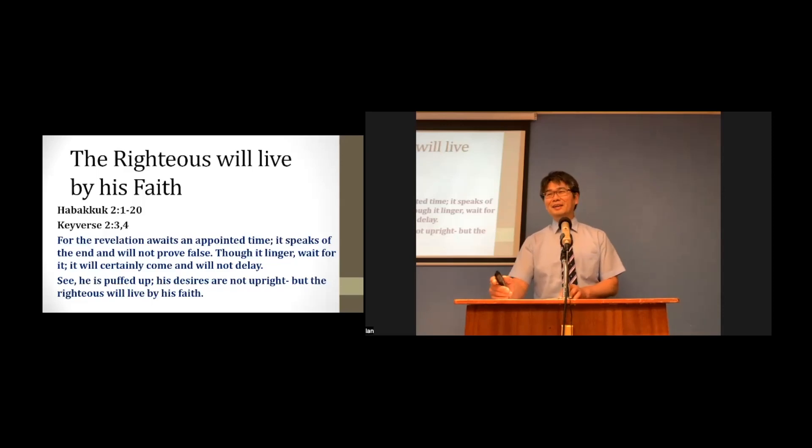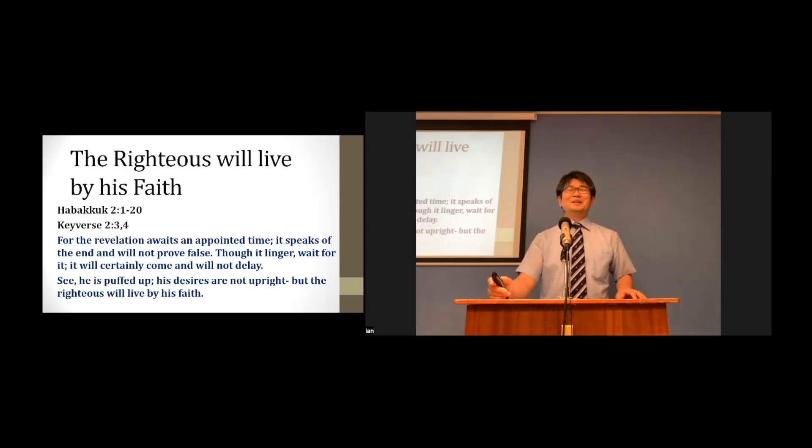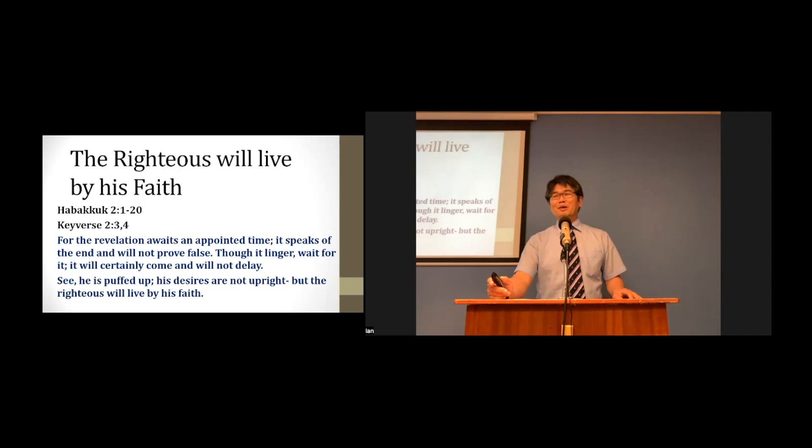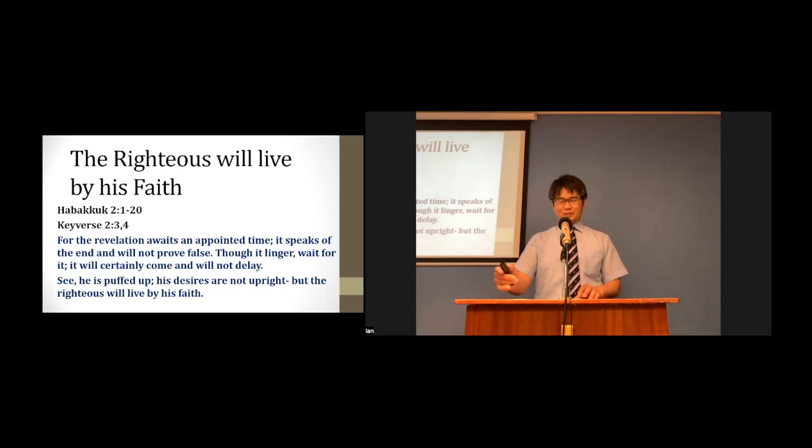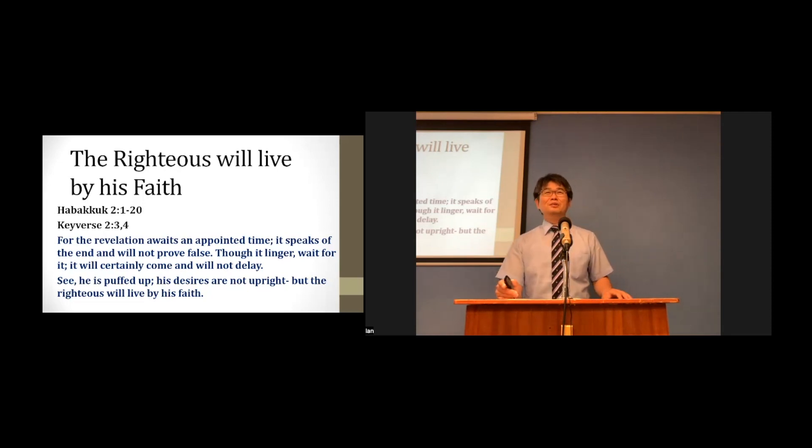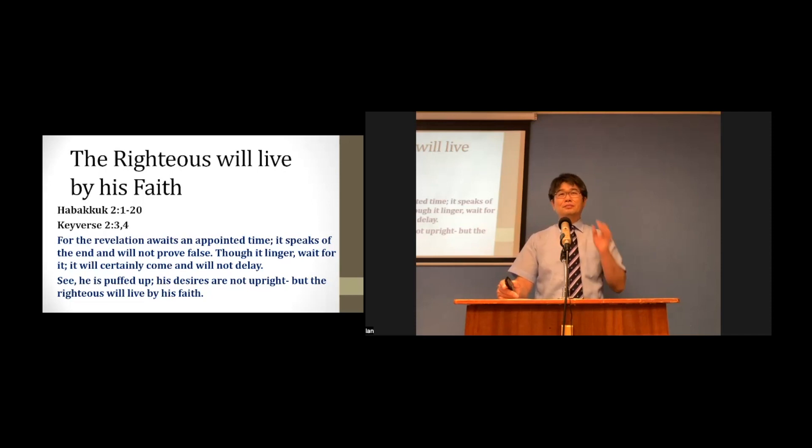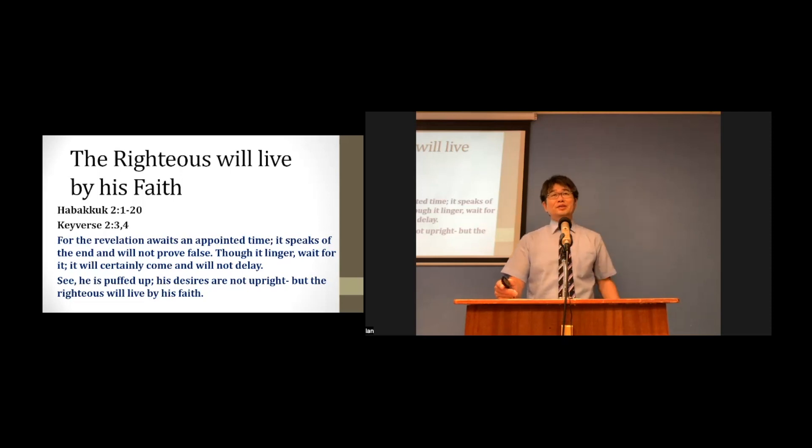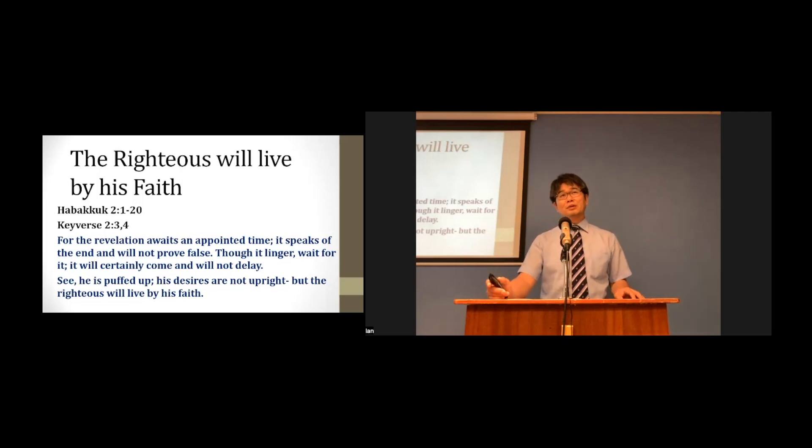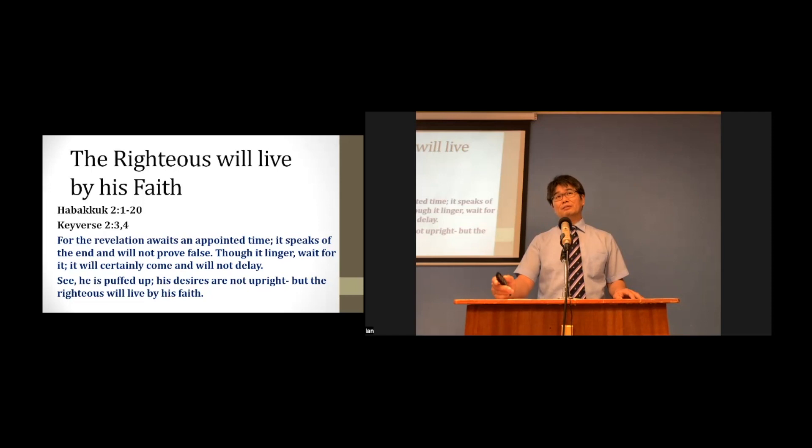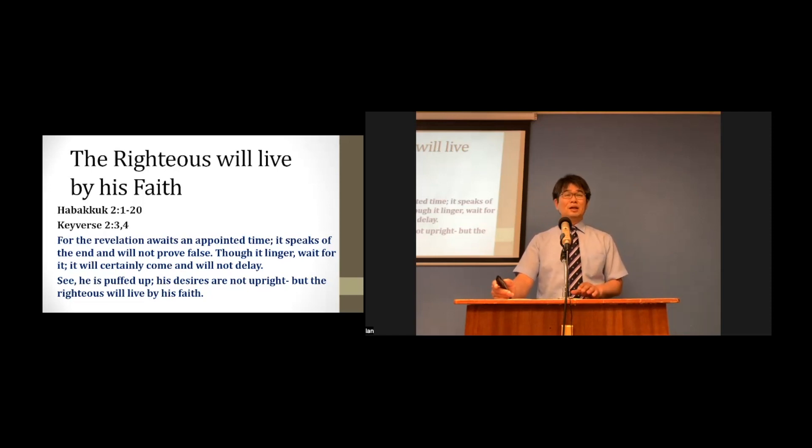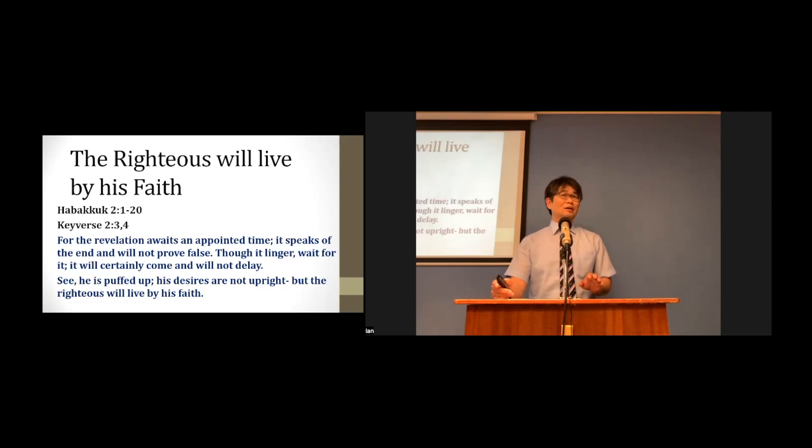I thank God that we studied Habakkuk chapter 2. The title of today's message is, The Righteous Will Live by His Faith. The passage is Habakkuk chapter 2, and key verses are verse 3 and 4.